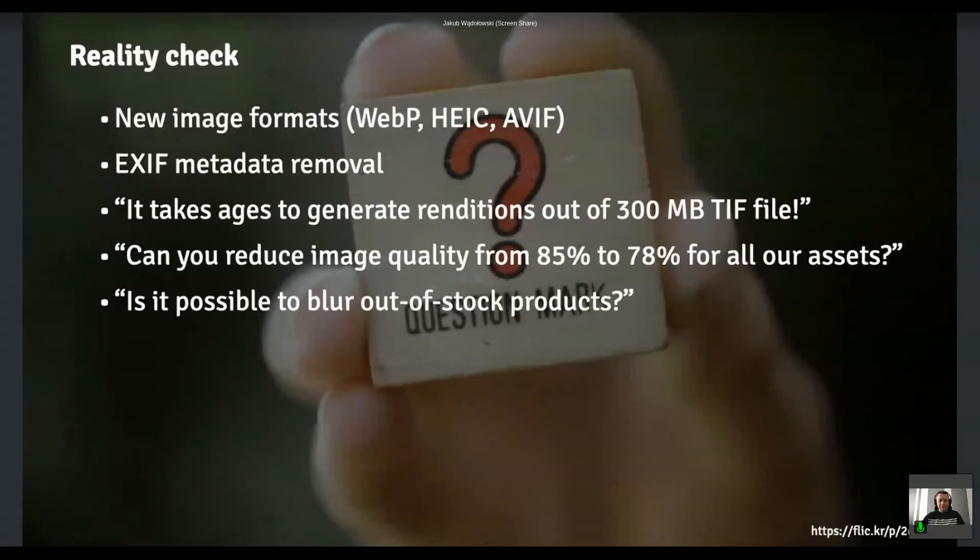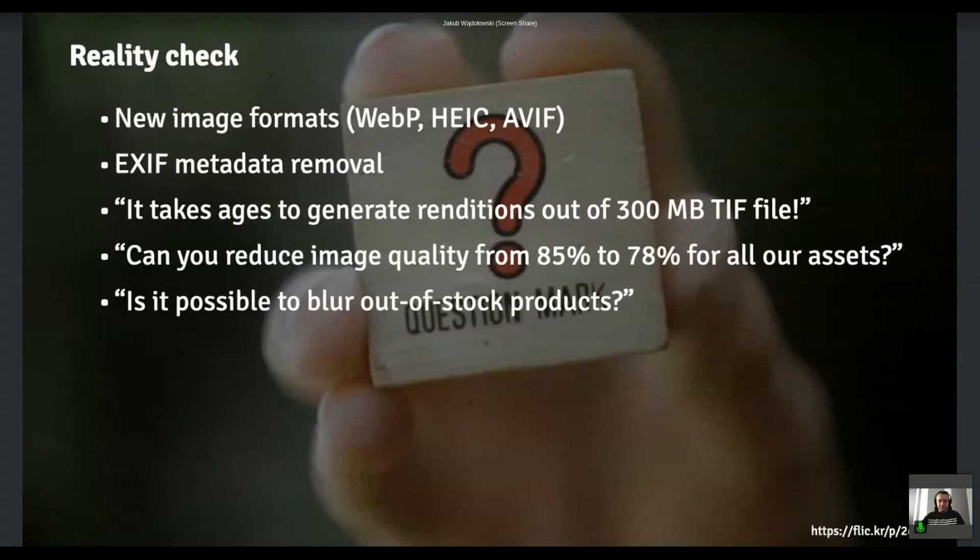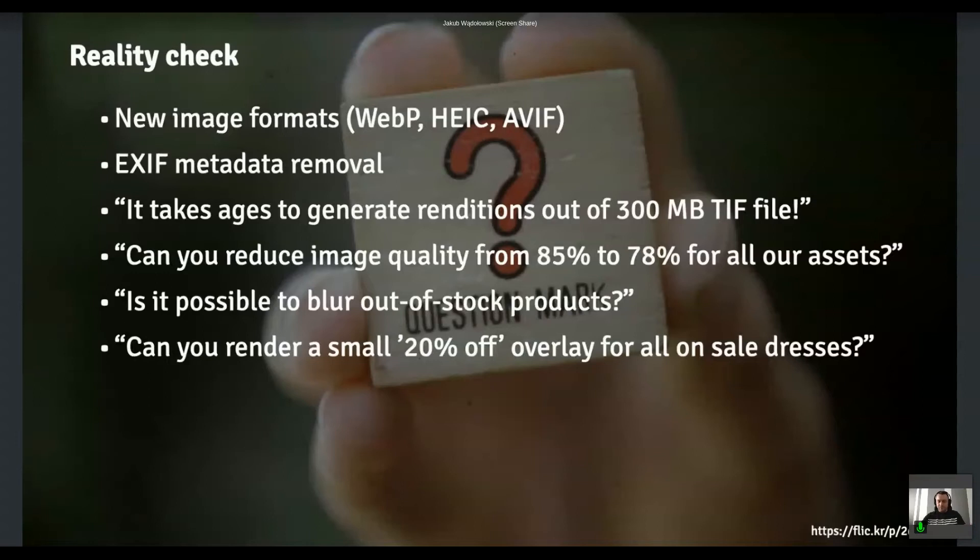Then they say, you know, some of those products are out of stock. Could you just blur them to like improve the visual feedback for all our clients? And then there was like, we'd like to put a small batch on every product that is on sale now. Could you do it for us, please?